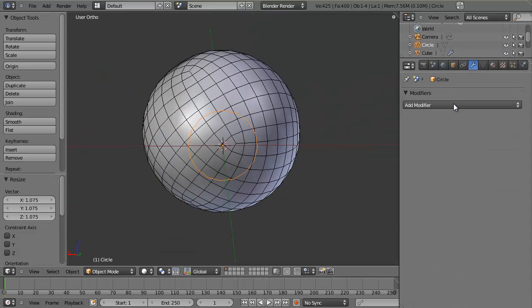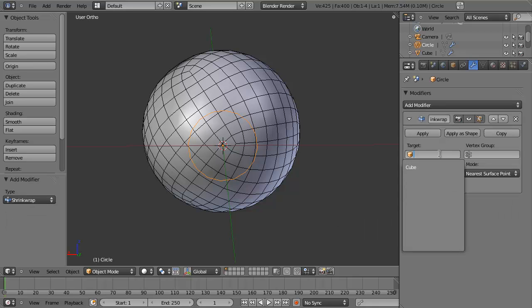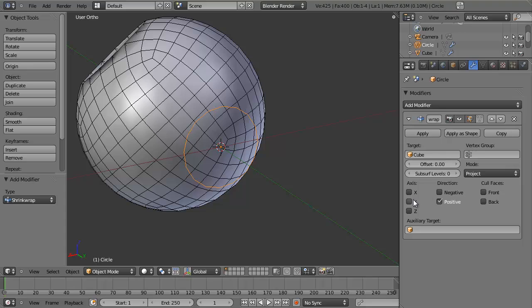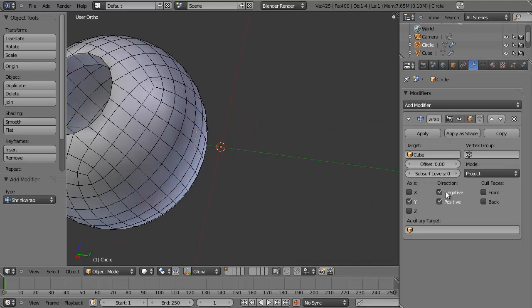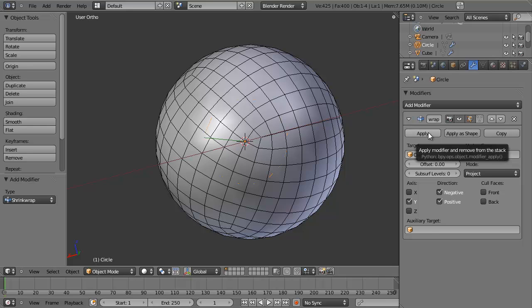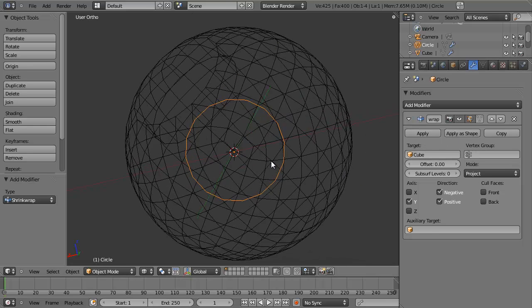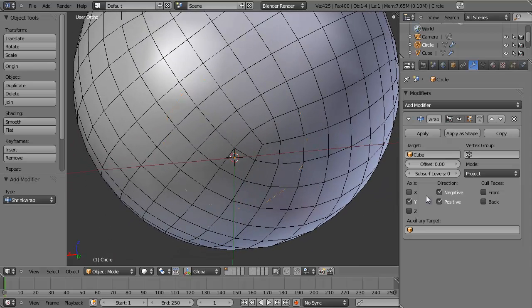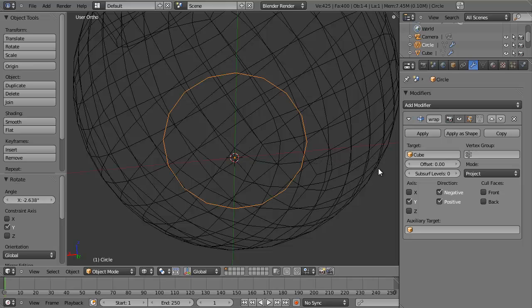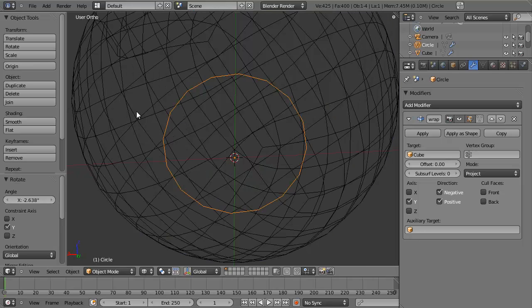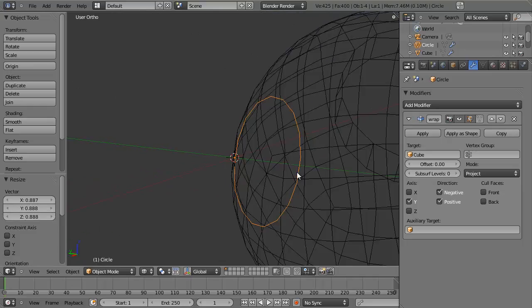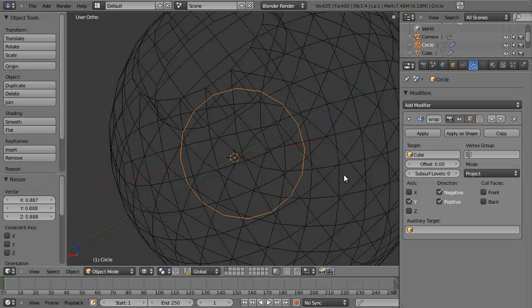Add a Shrink Wrap modifier, set the target to the cube, project it along the Y axis, and set the negative direction as well — it just pops right in. Click Apply. Before doing that, I can look at where it sits on the mesh. I can rotate it around the Y axis a little bit so these edges line up, and scale it down slightly. You need to be aware you're going to see some distortion when you're not perfectly aligned with the mesh. Go ahead and click Apply.